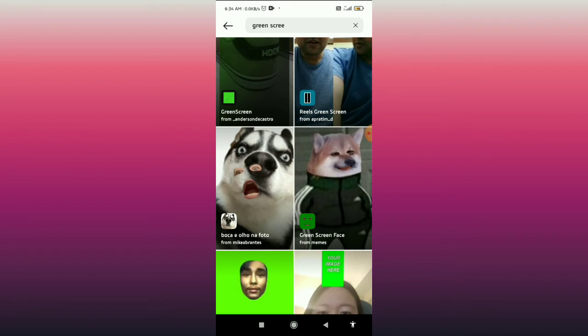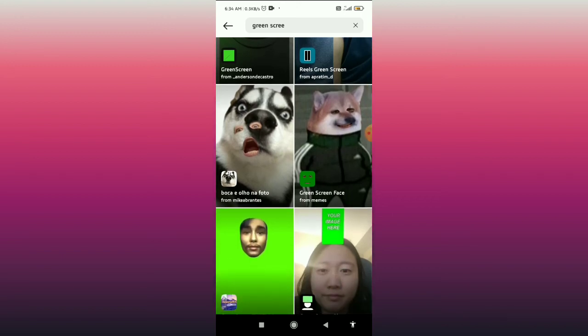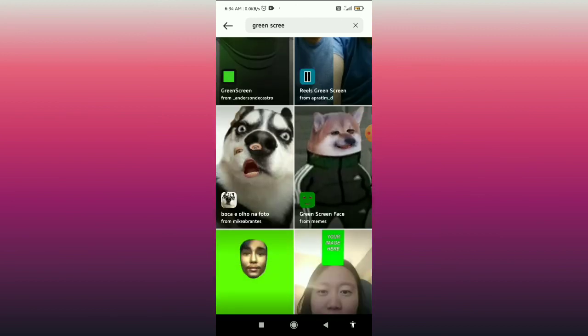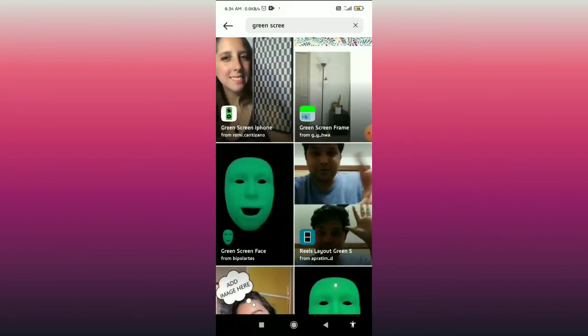Click on 'Browse Effects', come here, search for the green screen, and you can find all the options. That's how you can use green screen on Instagram story.